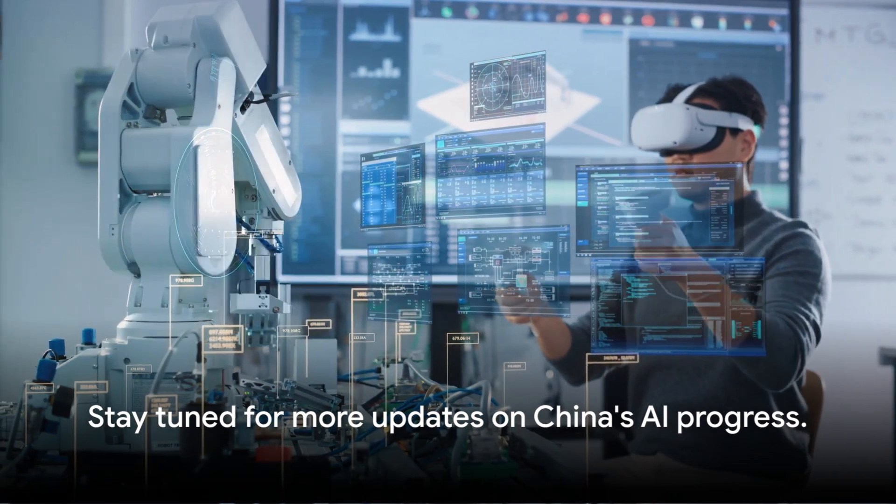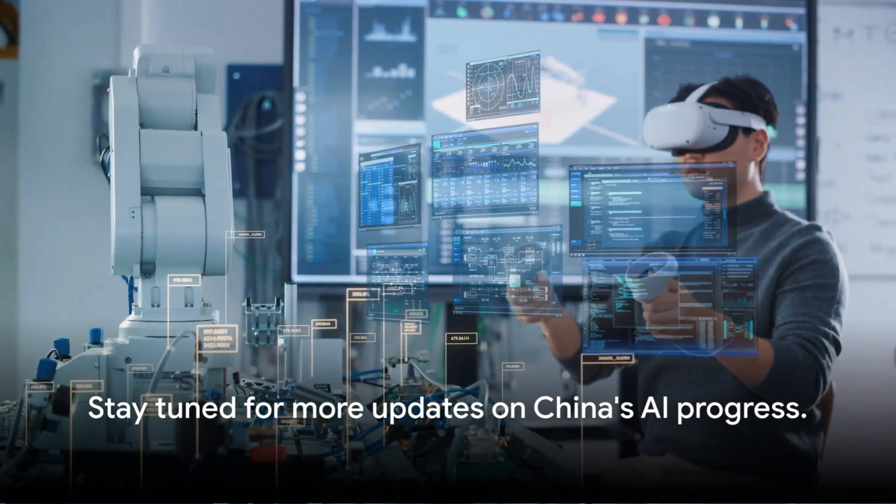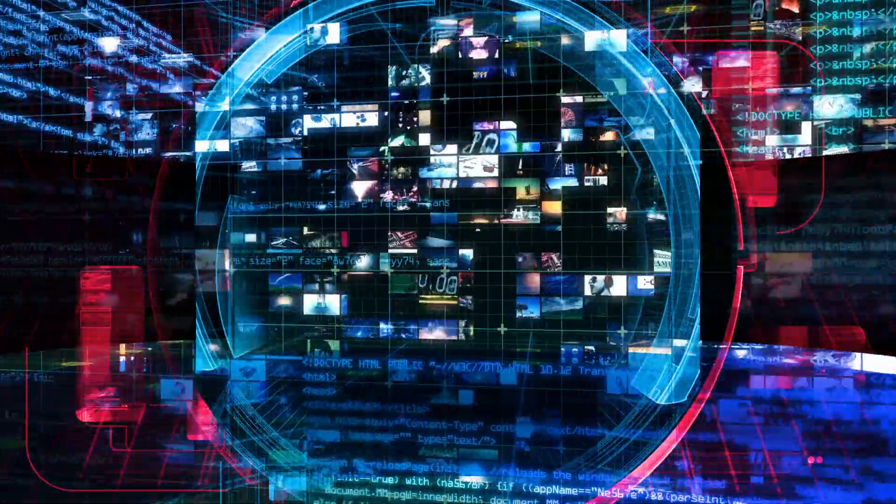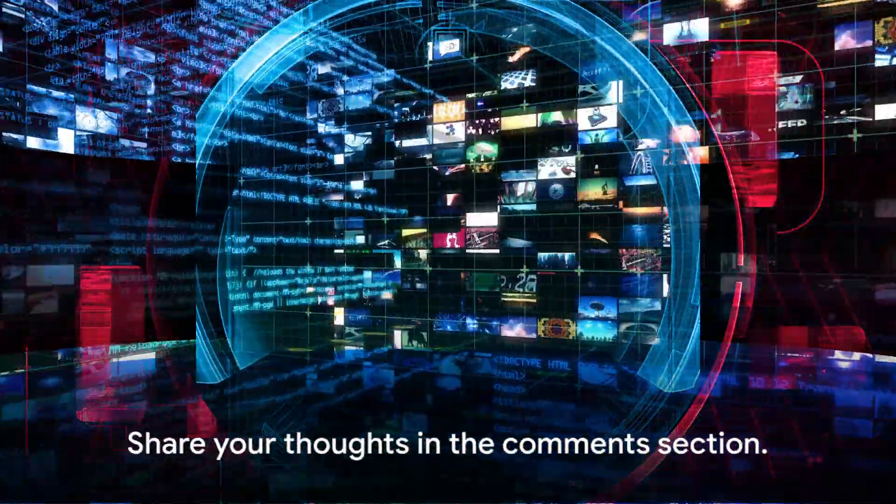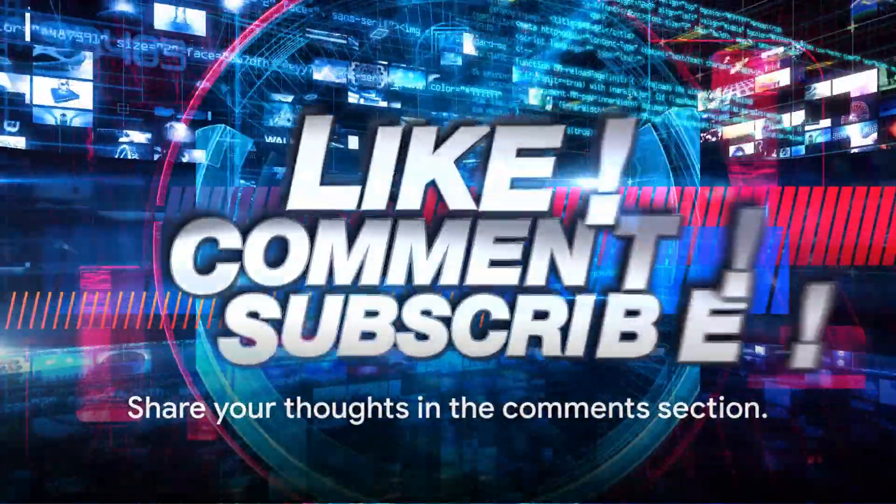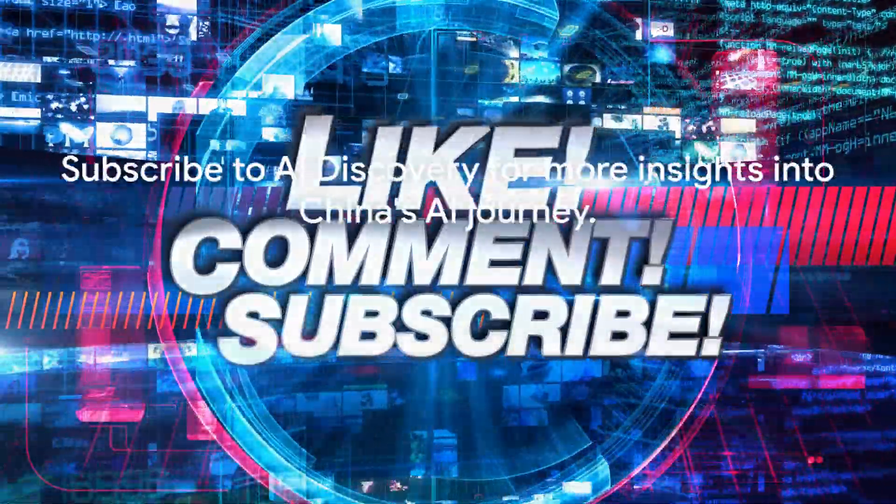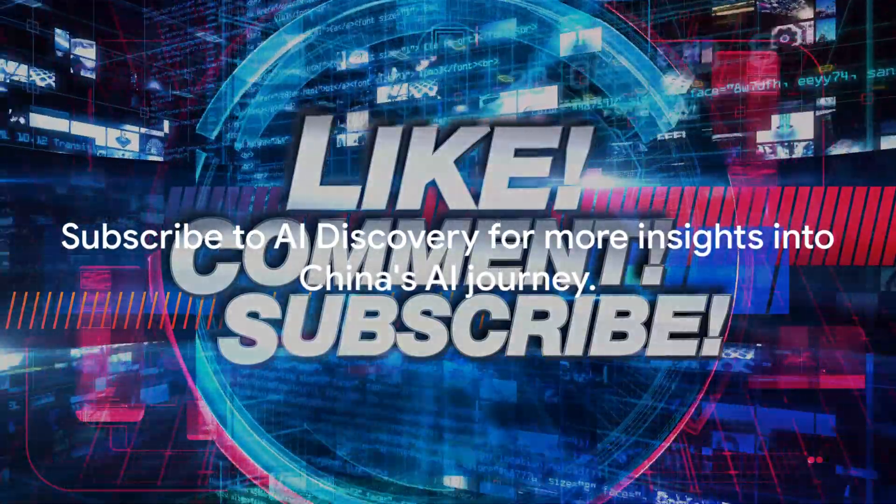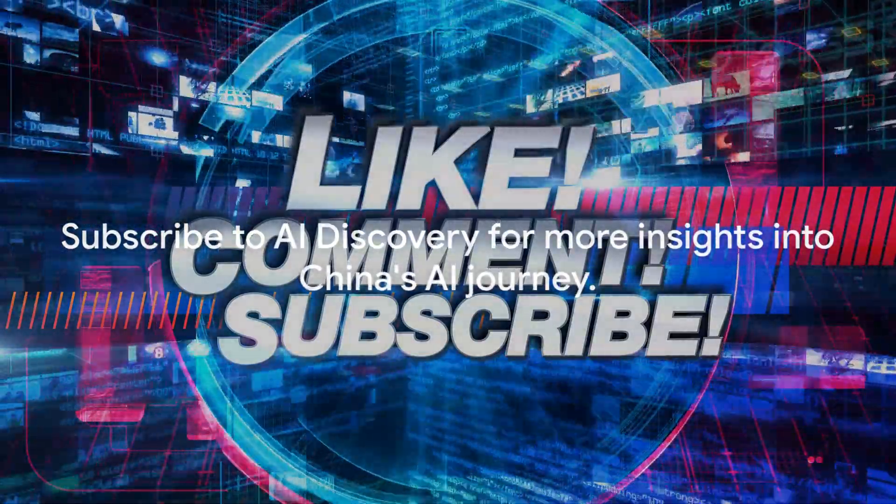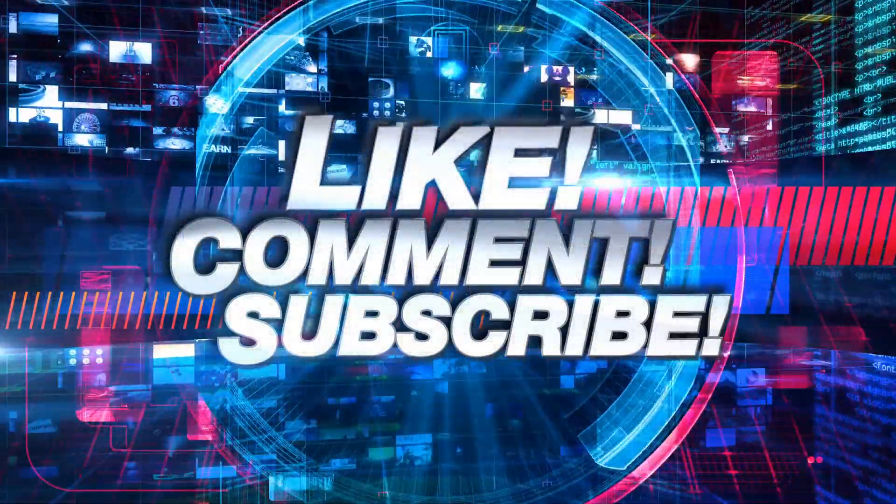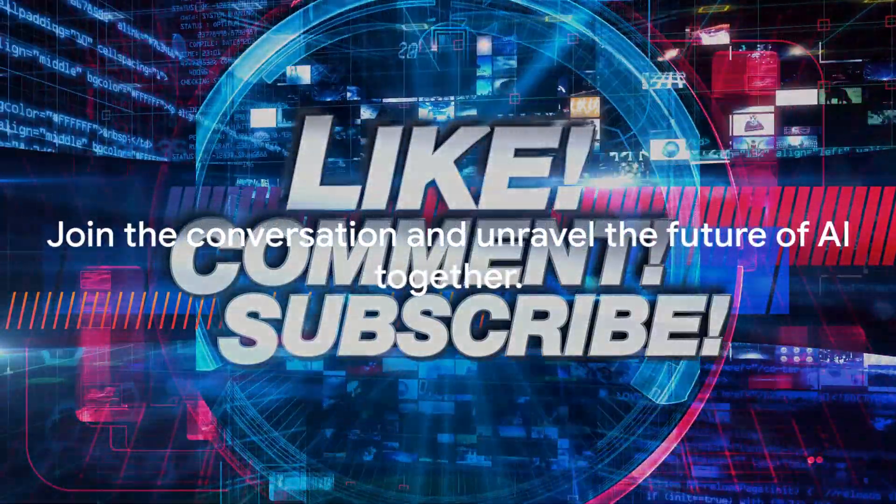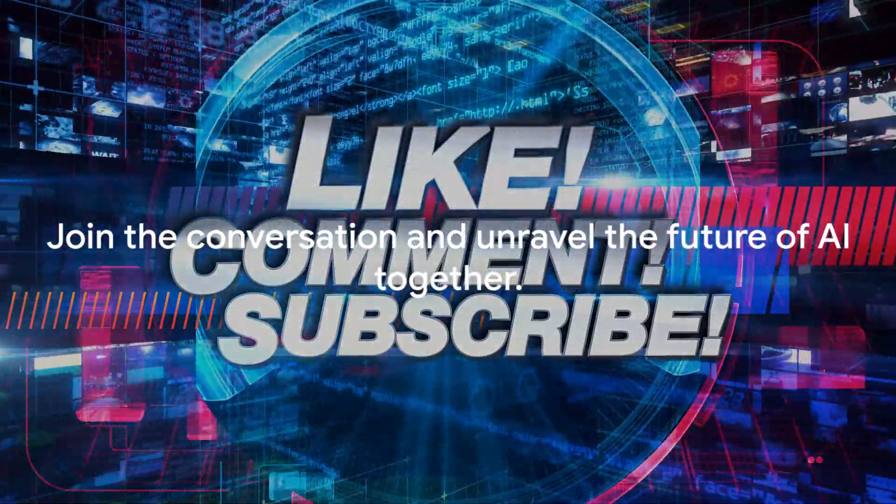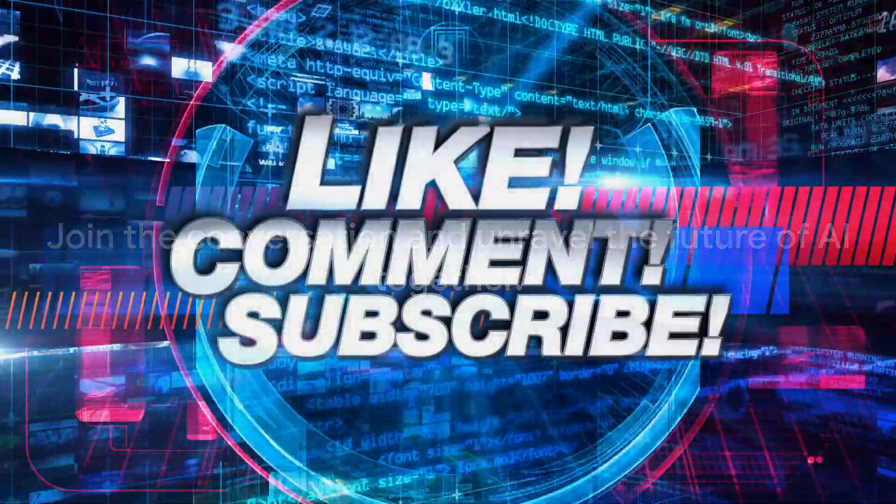So stay tuned as we continue to track China's progress in this exciting field. We invite you to share your thoughts in the comments section. Don't forget to subscribe to AI Discovery for more insights into China's AI journey. Join the conversation, and let's unravel the future of AI together. We'll see you next time.